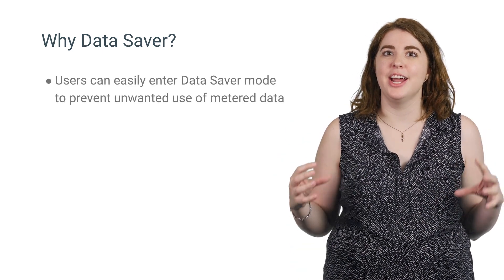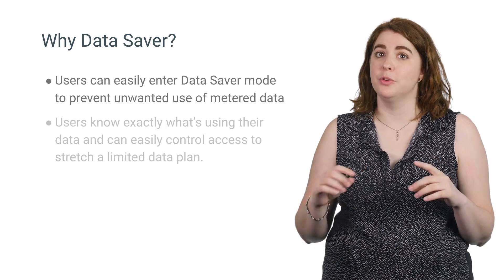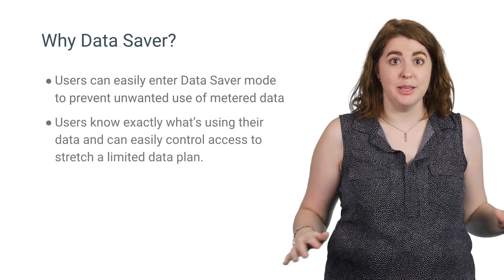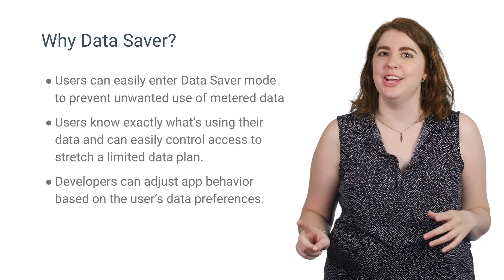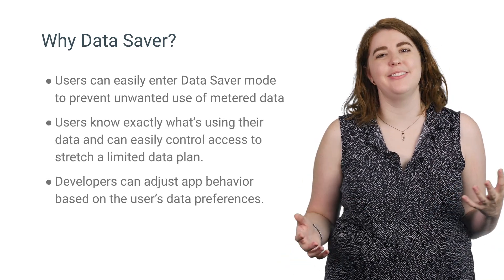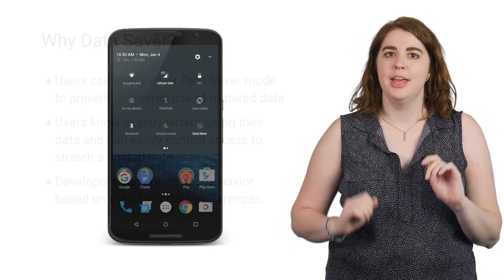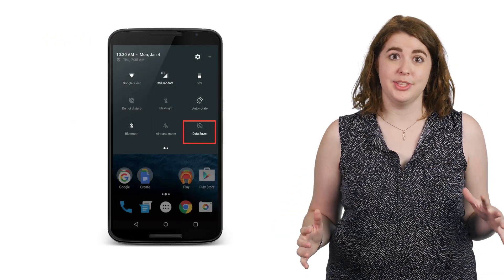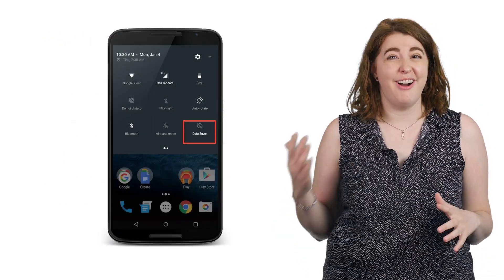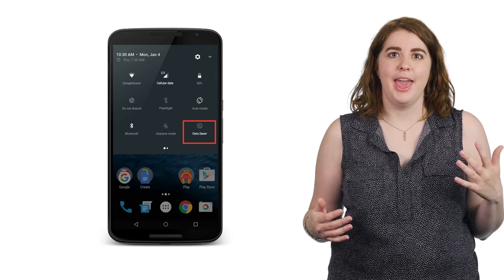Now, users can put the entire device into data saver mode, which will restrict any background activity on metered internet connections until the device is safely on Wi-Fi. Data saver is easy to trigger, so that users can turn it on and off as they see fit.